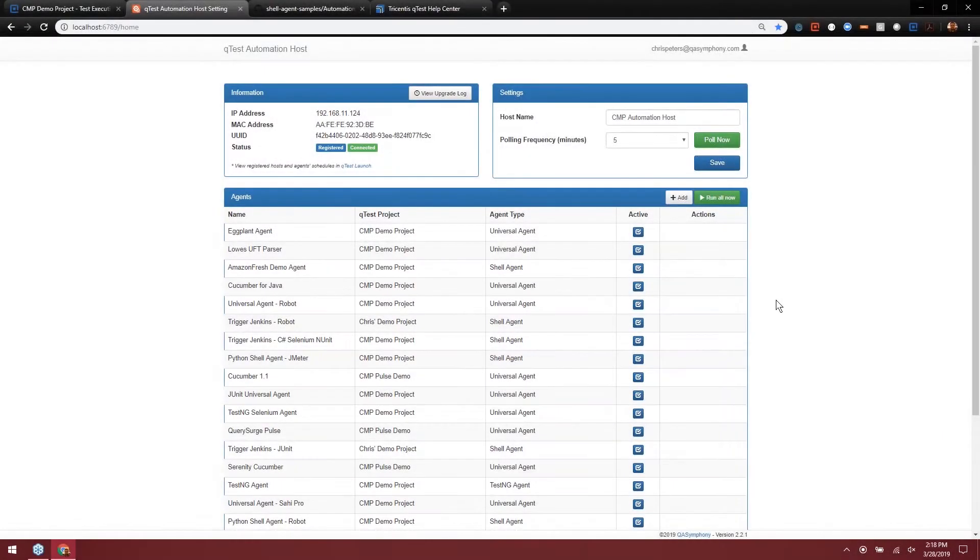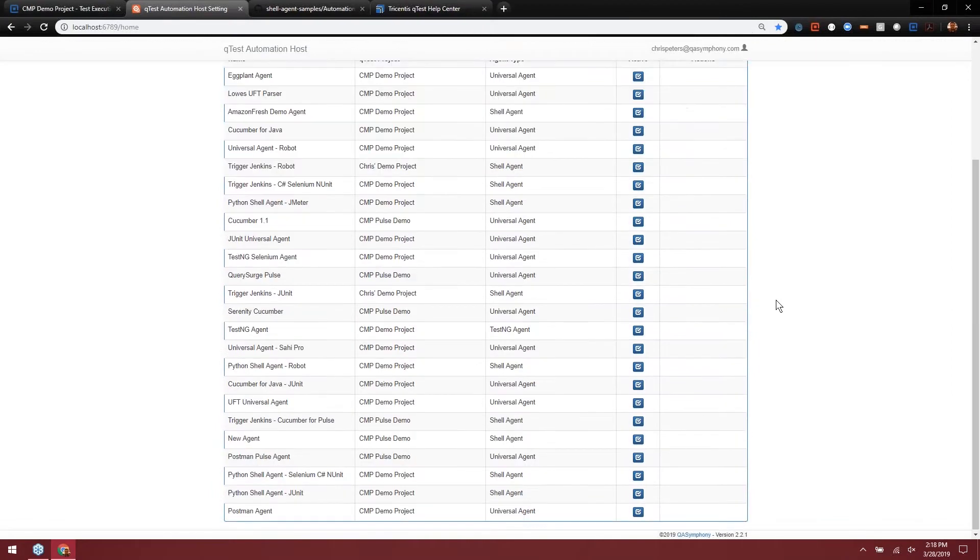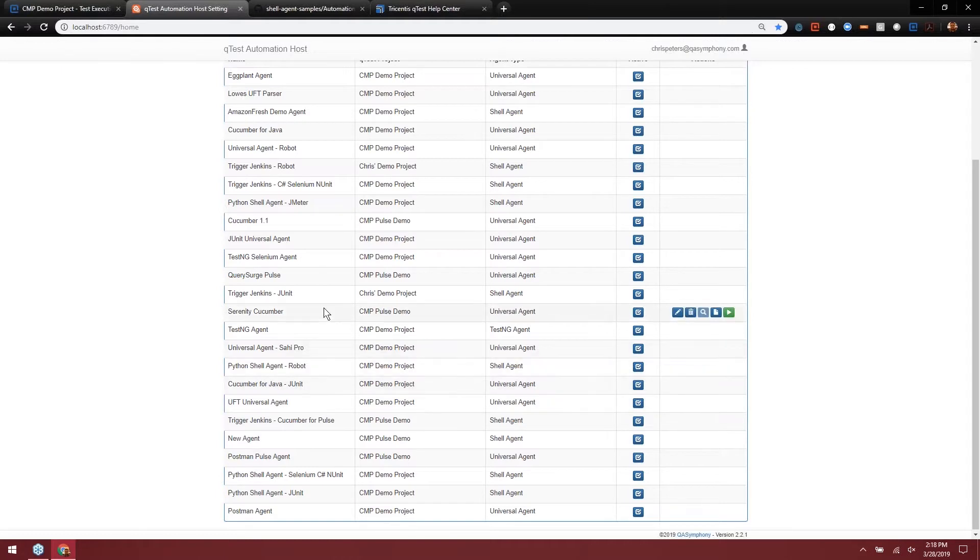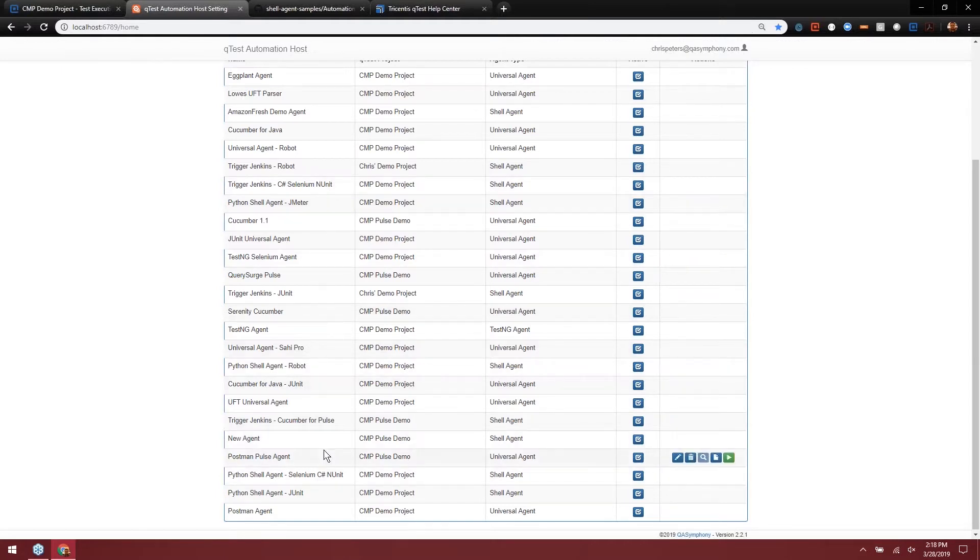We have a sample of this in our repository, so I do have one set up. Let me find it in my gigantic list of agents here. Trigger Jenkins. Oh, it's right there.